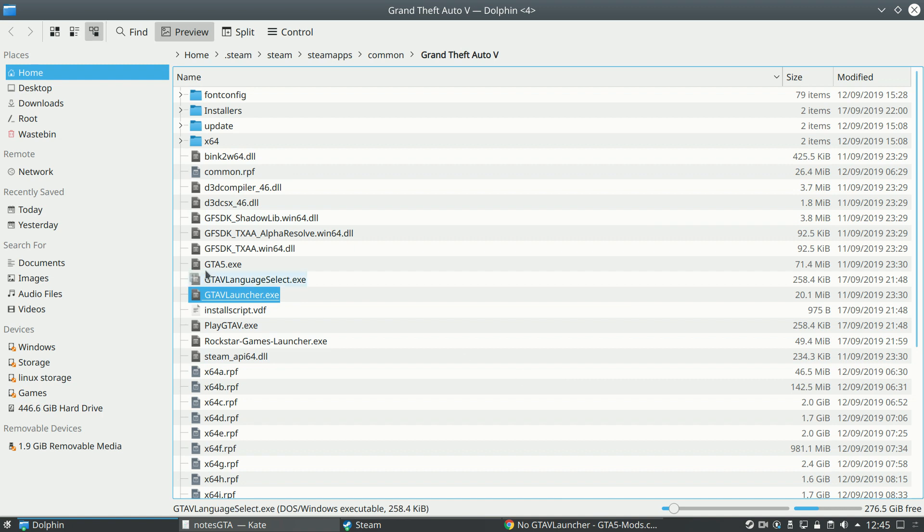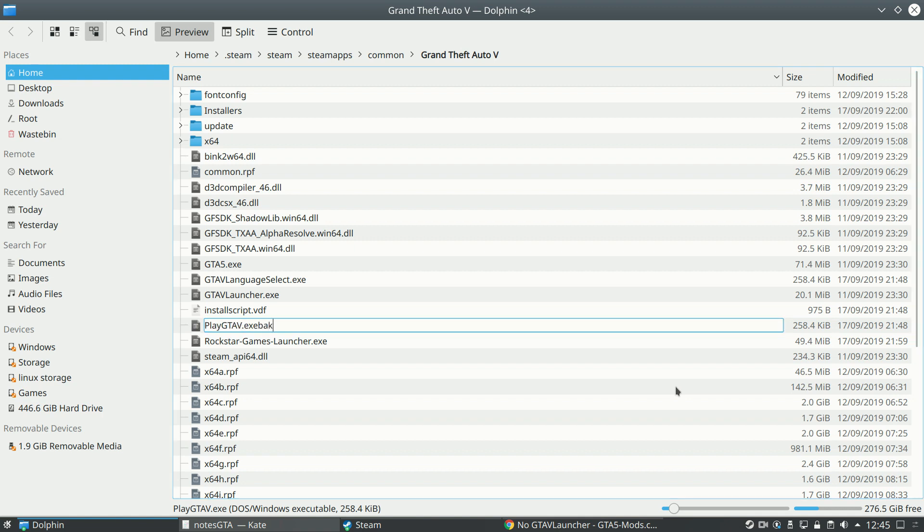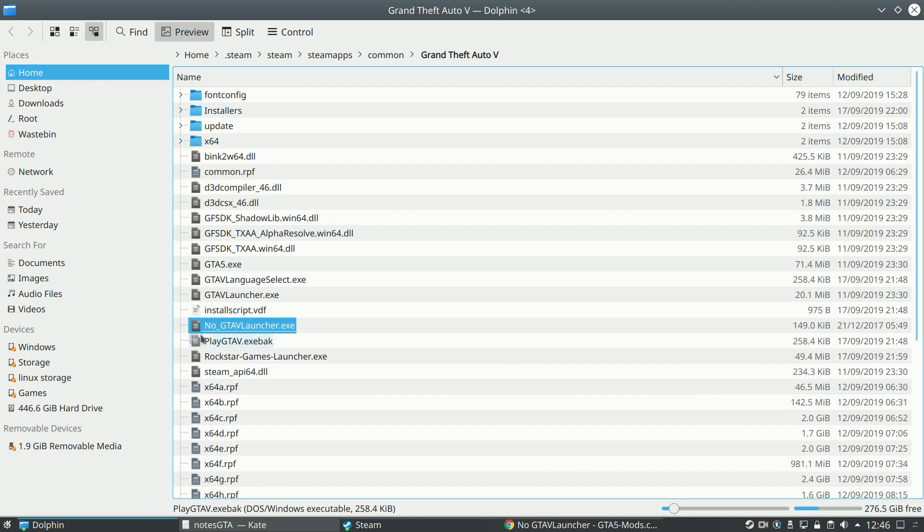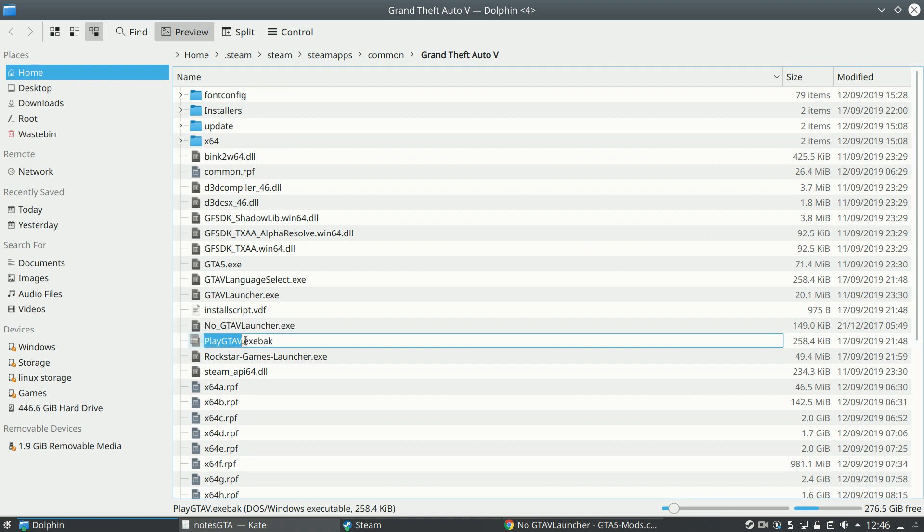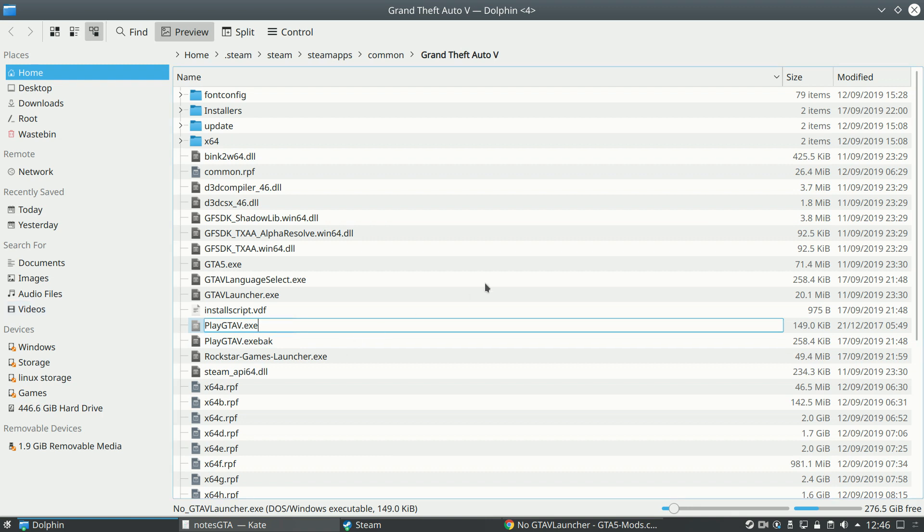So gta5 play, sorry, playgta5.exe is the file that boots up when you initially start Grand Theft Auto 5 via Steam. So we're going to change this one out for the one we've downloaded. So I'll just put back in the file name, and now it's no longer going to do anything, it won't be seen by Grand Theft Auto 5. And then we'll copy this new file we downloaded, no gta5launcher.exe, and then we'll rename it to what playgta5.exe used to be called. And effectively we just replace that file.